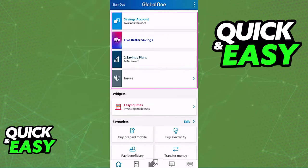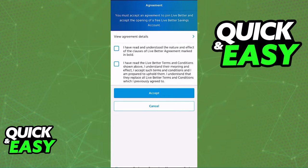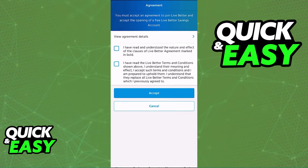All you have to do here is select either of these options. For example, I'm going to go ahead and choose the Live Better Savings. Regardless of which option you choose, you will have to go through the agreement and read the terms of service and the agreement details. Make sure that you read through it all and understand all the details, then select accept.